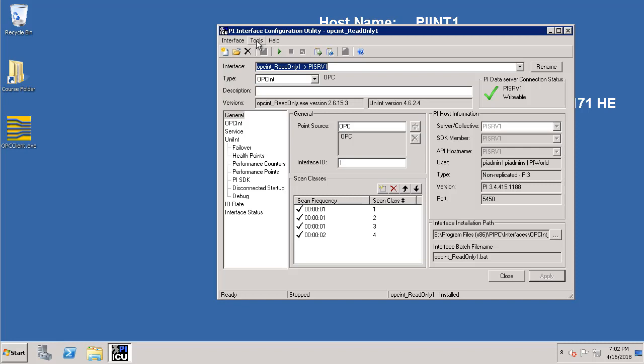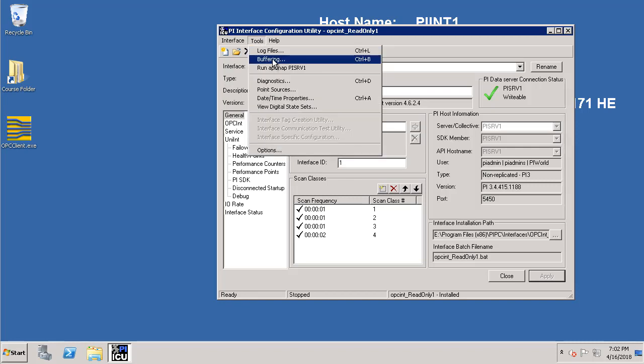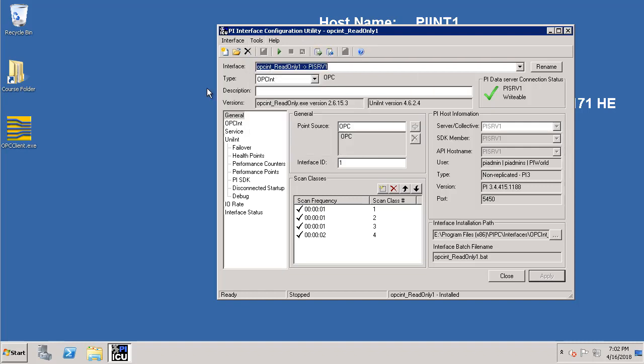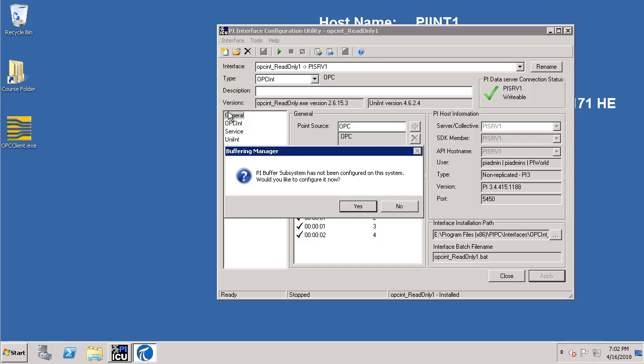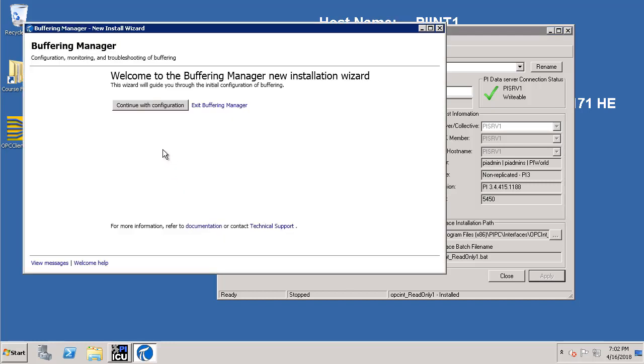Now go to tools from the toolbar and select buffering. Let's acknowledge yes that we would like to start configuring the buffering. This should invoke another window which is the buffering manager new install wizard. To configure the PI Buffer subsystem let's click on the continue with configuration button.